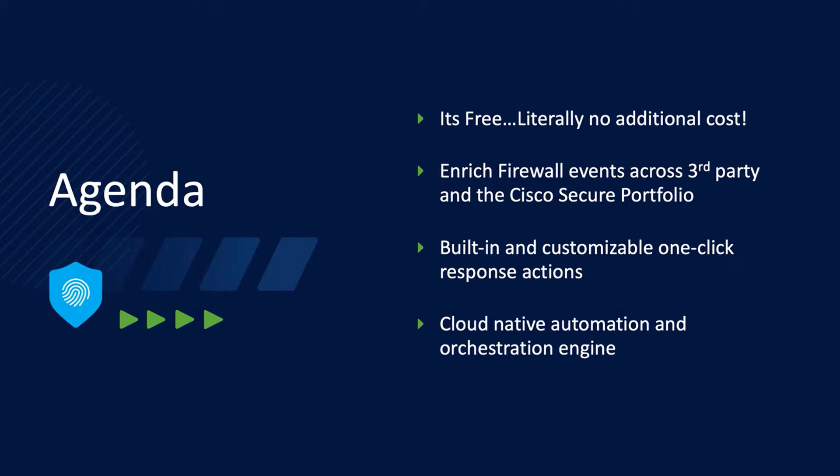Getting into the three reasons, reason number one: SecureX allows you to enrich firewall events with information from other security technologies to gain a deeper context as to what's going on in your environment. Reason number two: SecureX offers a range of one-click response actions, from blocking a domain on your firewall to opening a ServiceNow ticket. These actions help reduce threat dwell time. Reason number three: SecureX provides a scalable cloud-hosted automation engine that can maximize the efficiency of your firewall deployment by taking advantage of REST APIs.